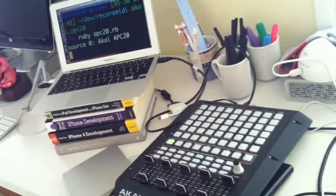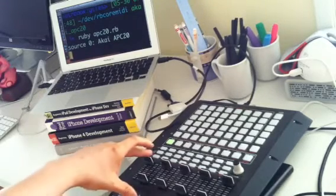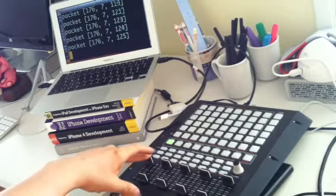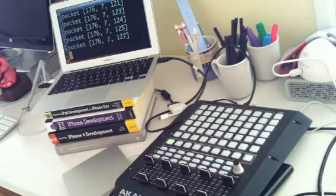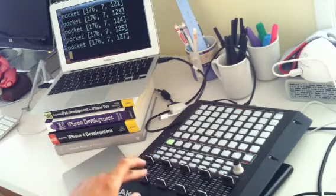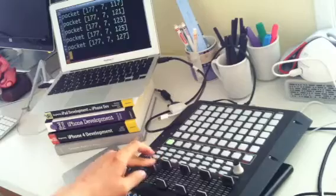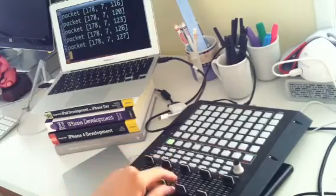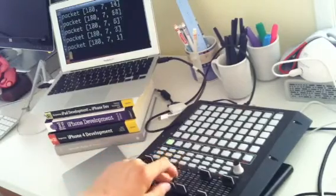So then, if you move this, you get the MIDI packets. Likewise with this, and this, and these.